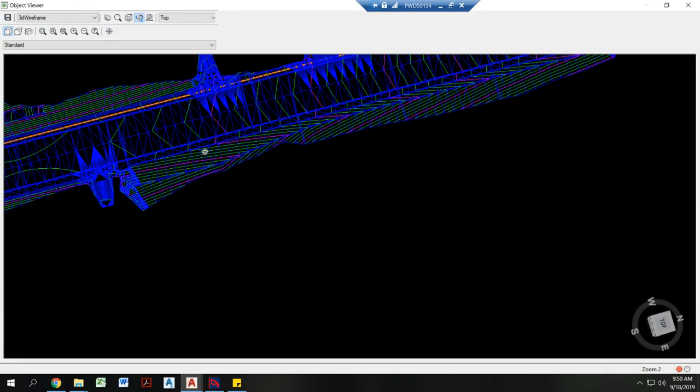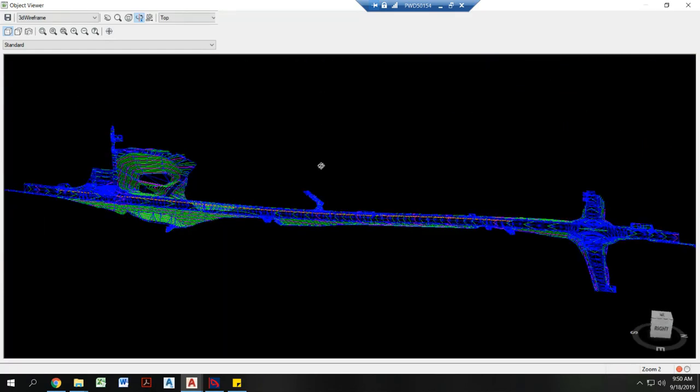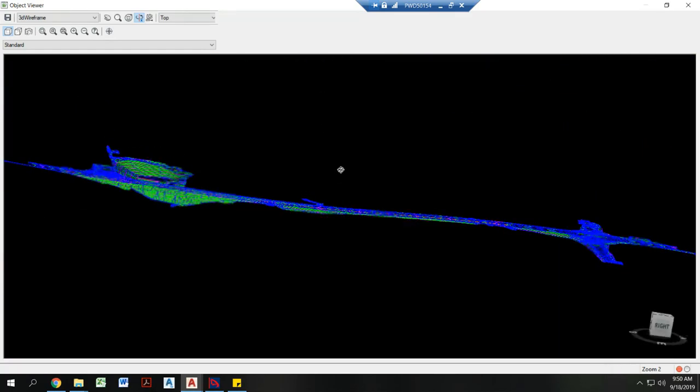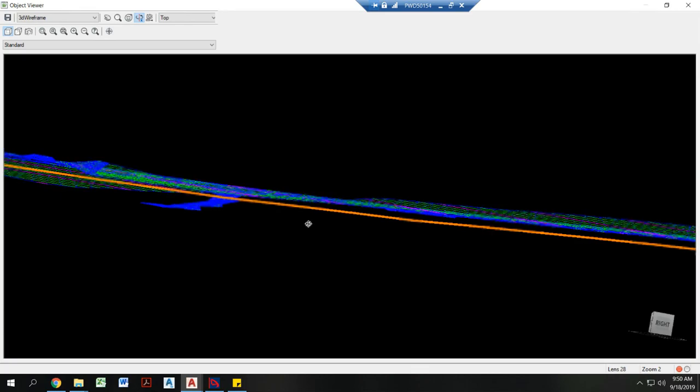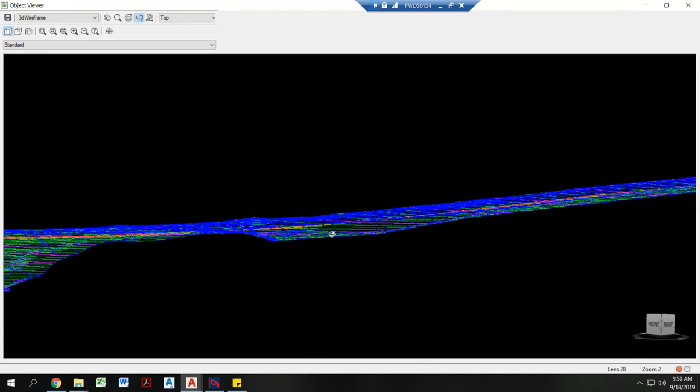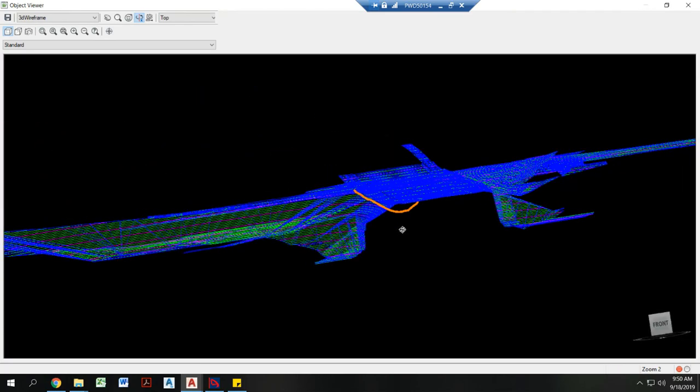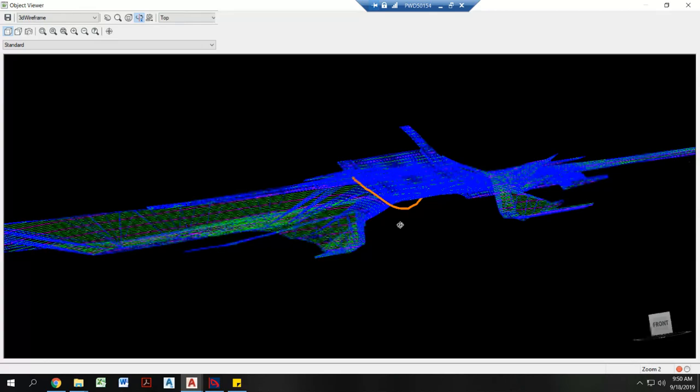And if I come in here, I can actually see that proposed telecom line that I drew in, 5 feet below my proposed surface.